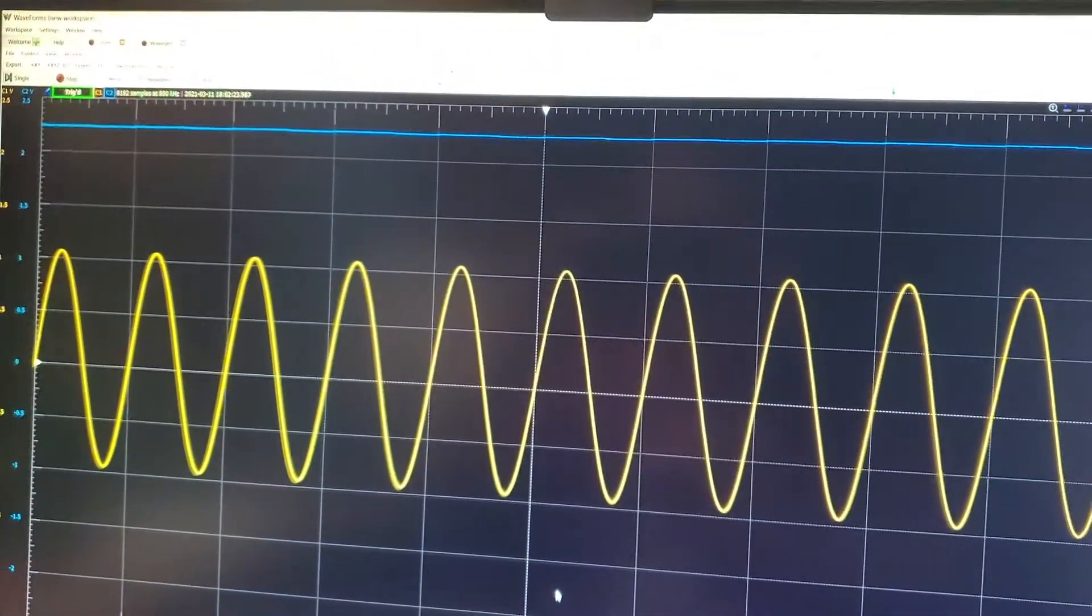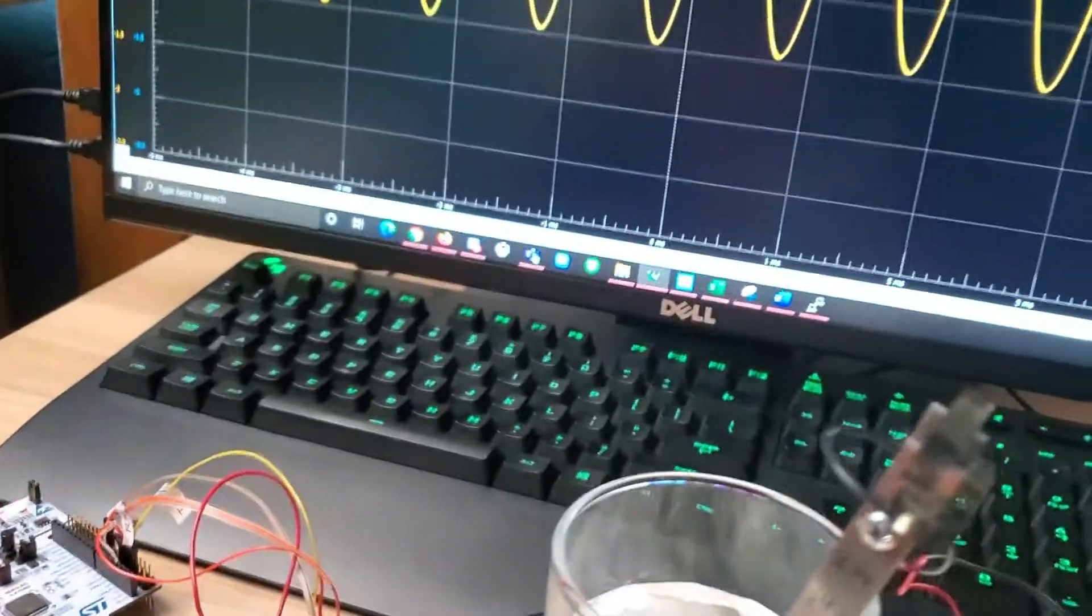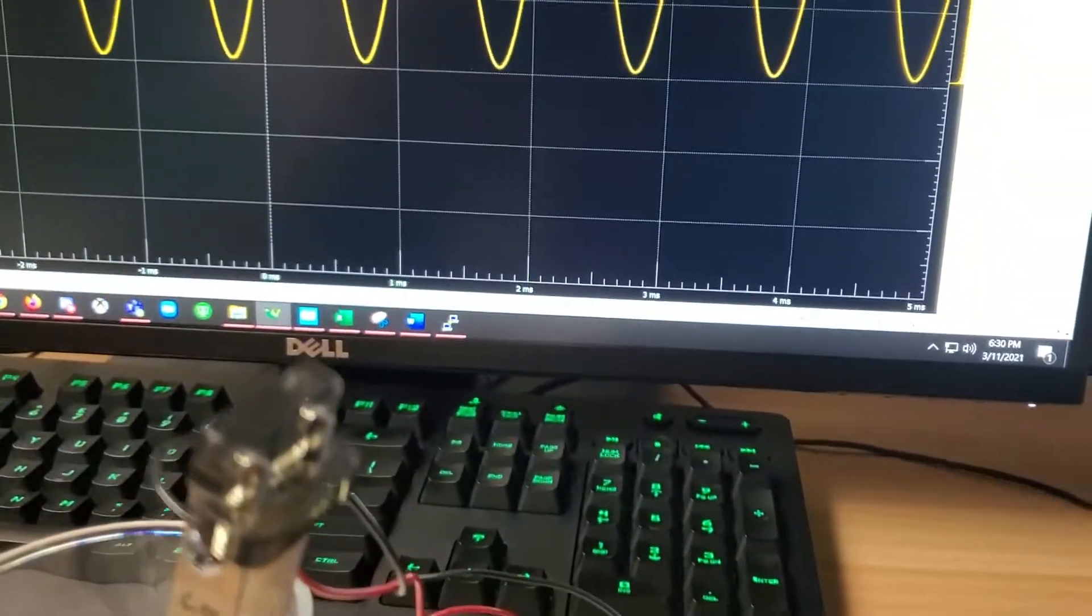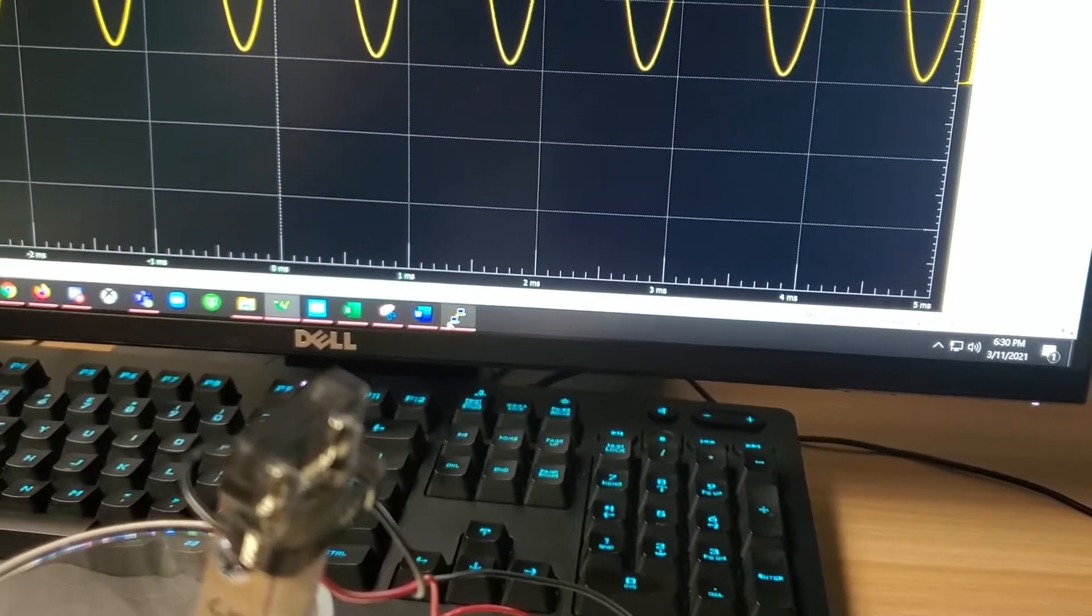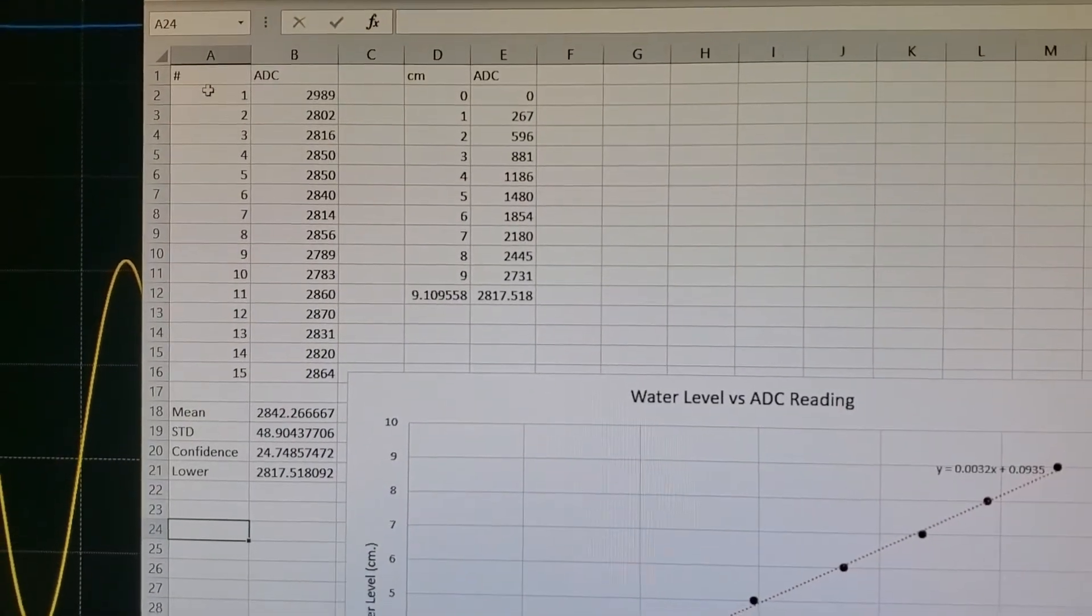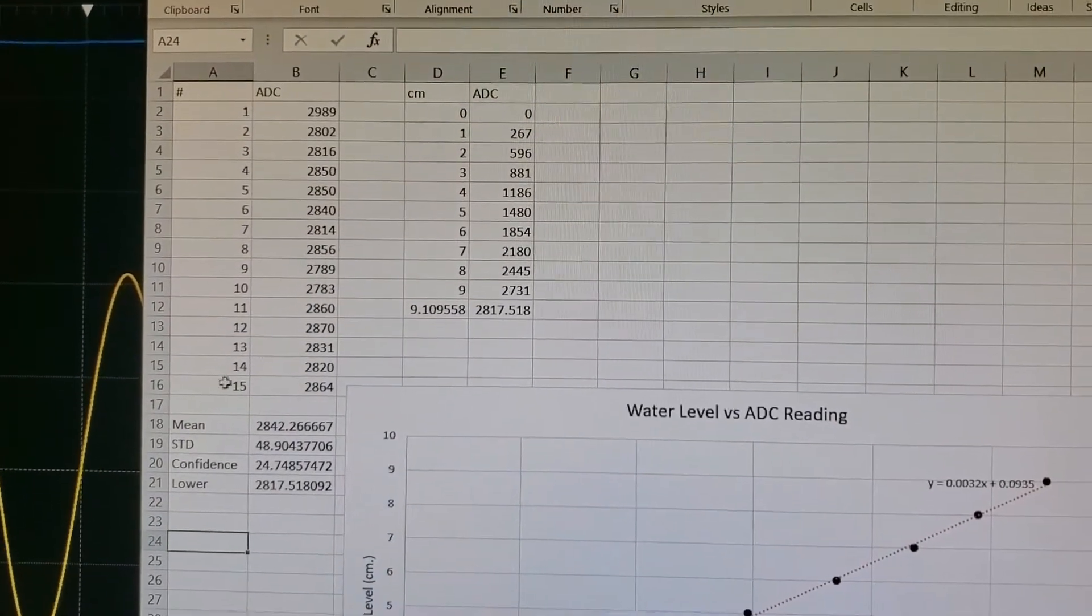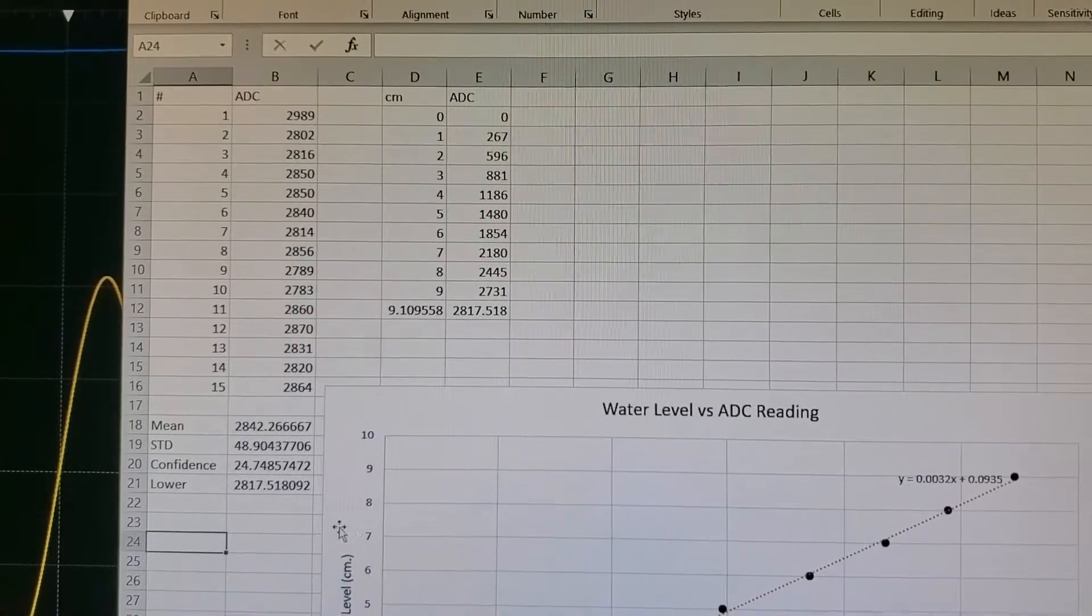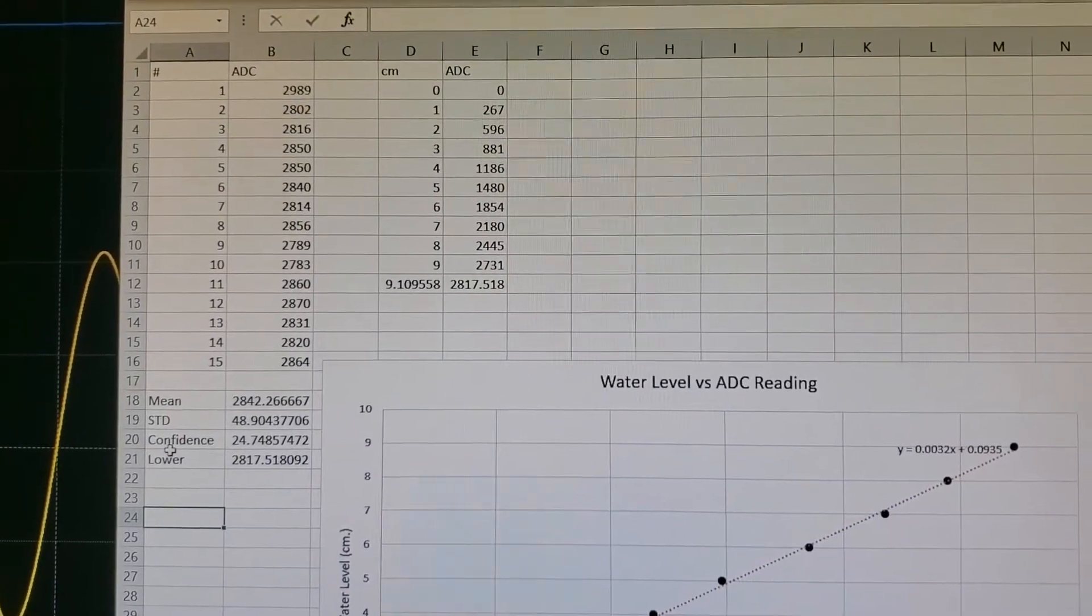To convert all those values into centimeters, we took ADC values. So we found 1 to 15 ADC values, calculated the mean, standard deviation, confidence, and lower confidence.